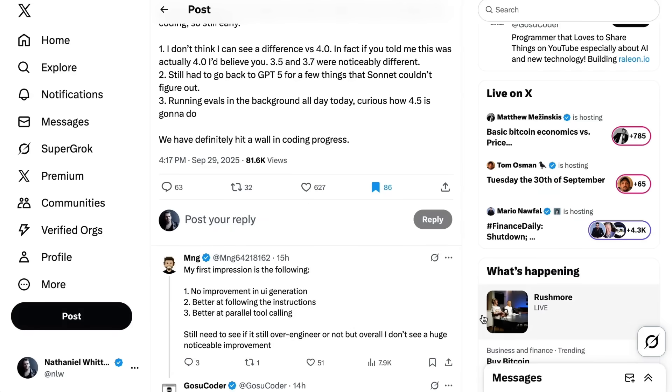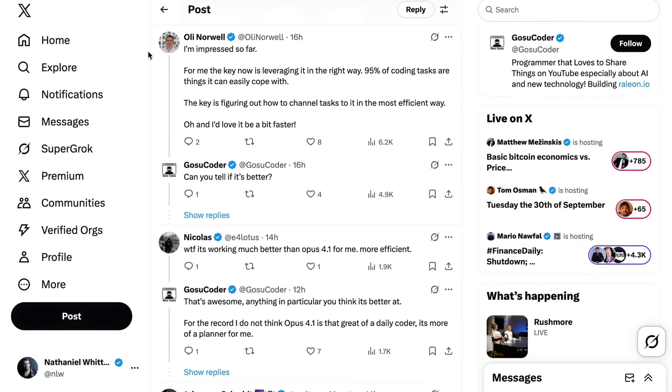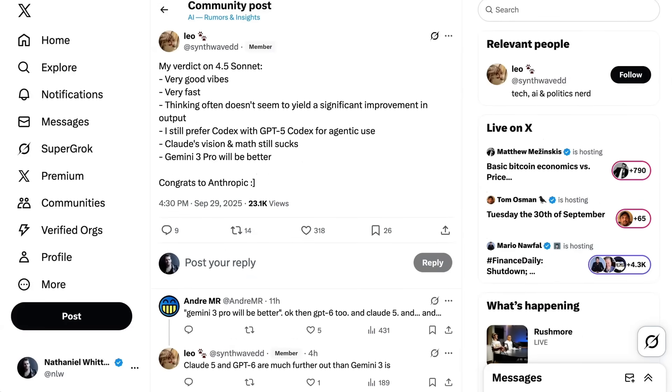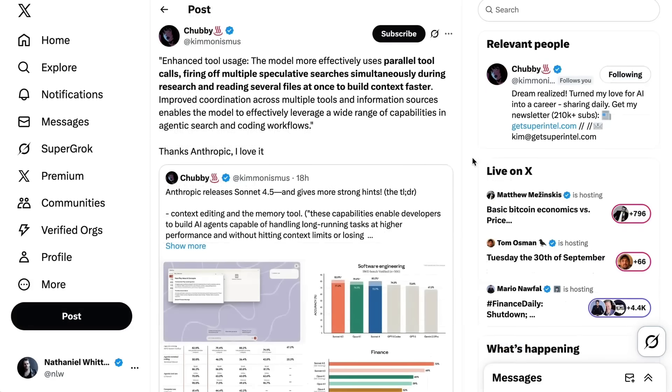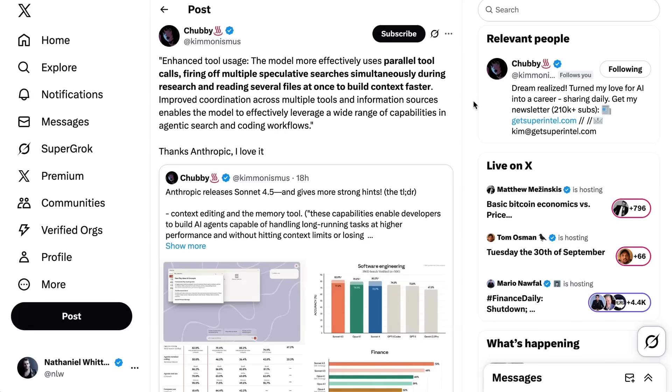A lot of people responded that they hadn't had that same experience. Ming, for example, said that he had found it was better at following instructions and better at parallel tool calling. Others just generally said they were more impressed. On the other end of the spectrum, you had posts like this one from Leo Synthwave, who wrote my verdict on 4.5 Sonnet, very good vibes, very fast. Although at the same time, he also said thinking, which is a particular mode of this model, often doesn't seem to yield a significant improvement in output, and I still prefer codex with GPT-5 codex for agentic use.